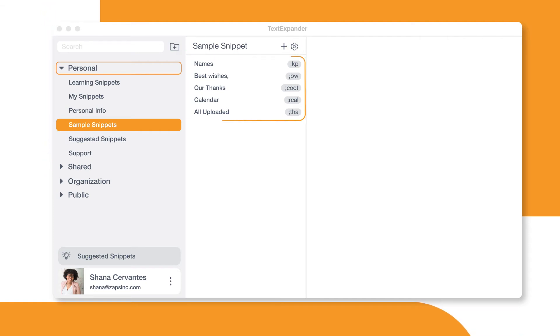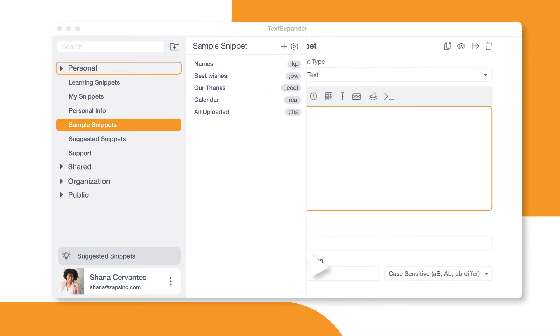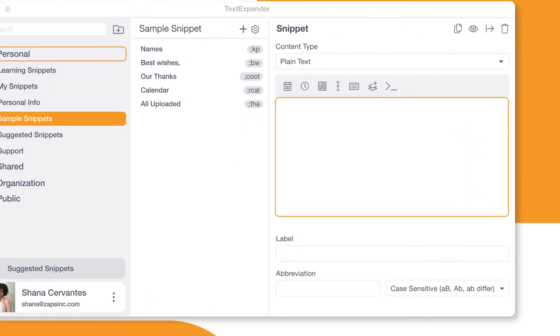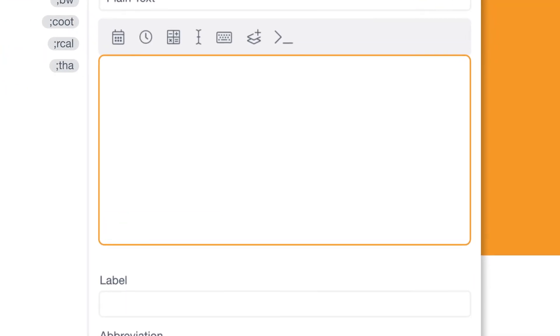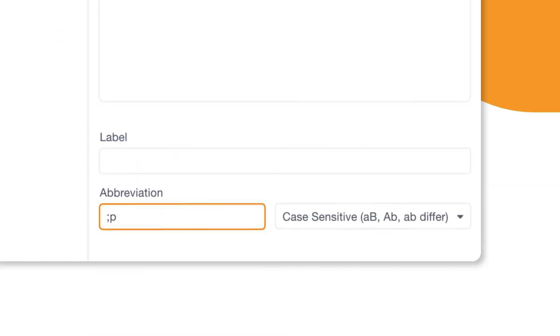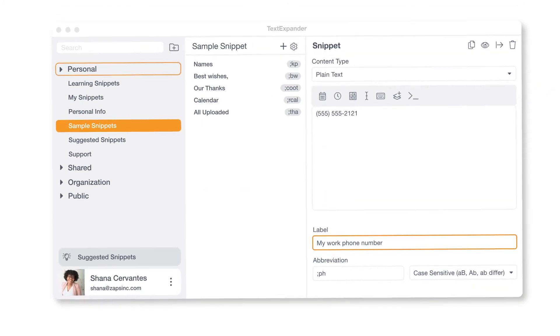After you've selected the group where you'd like your snippet to live, choose New Snippet. From here, you can type or copy-paste your content into the snippet editor. Then assign an abbreviation to your snippet and give it a label to make it easier to find when searching.